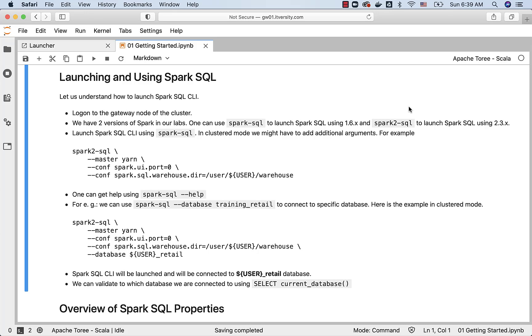If you are using our labs, we have two versions of Spark SQL. One is 1.6.x and the other is 2.3.x. If you want to launch Spark SQL 2.3.x, you have to use this command called spark2-sql.